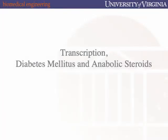Good afternoon, we'll get started. I have no announcements today, so we can dive right into the lecture. Today we're going to embark on a double lecture about transcription and transcriptional regulation. Our clinical disease wrapper is twofold: we're going to talk about diabetes, and we'll also talk about those vitamin B12 shots that the baseball players took in the 90s.